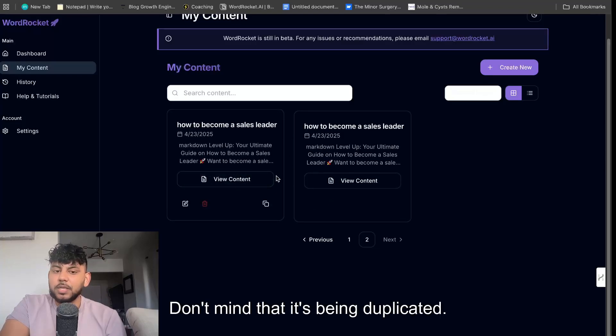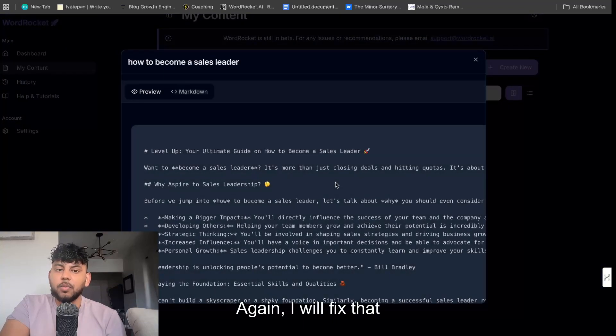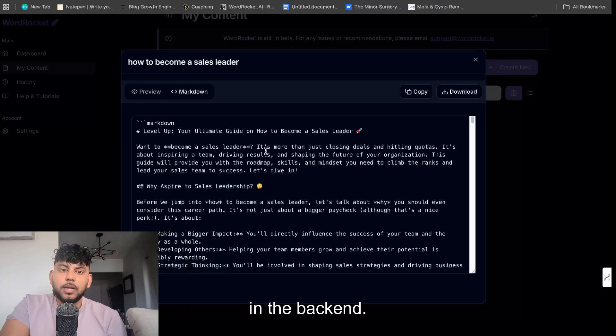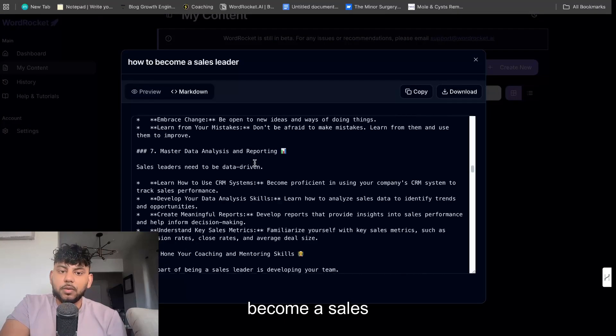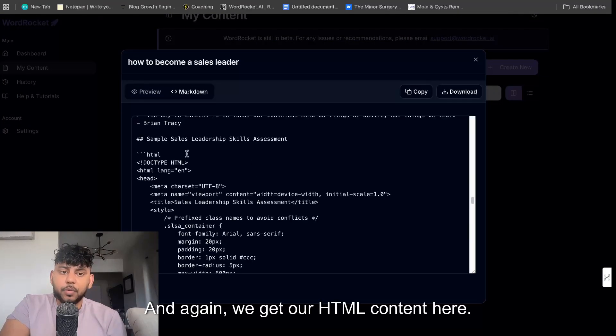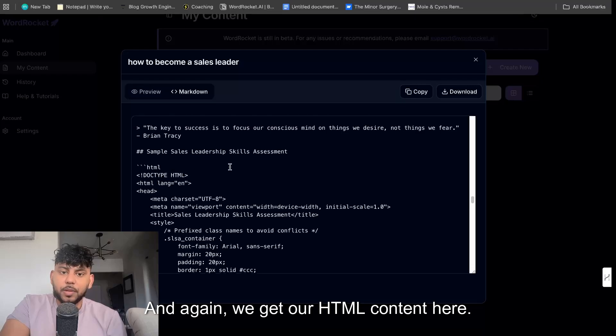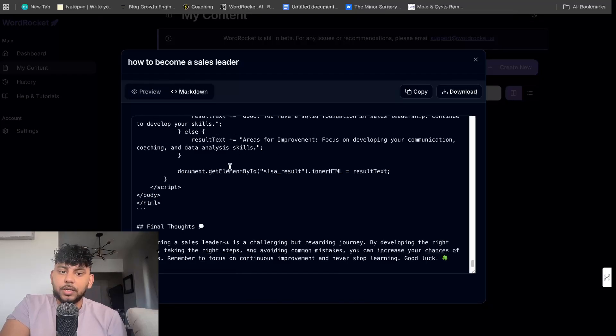Don't mind that it's being duplicated. Again, I will fix that in the back end. Level up your ultimate guide on how to become a sales leader. And again, we get our HTML content here.